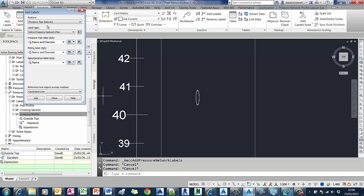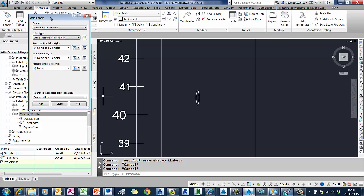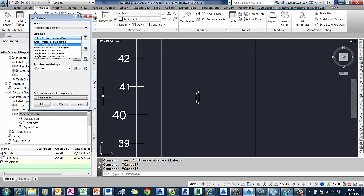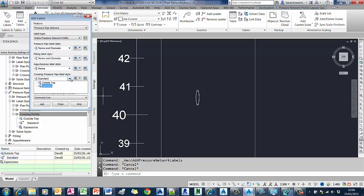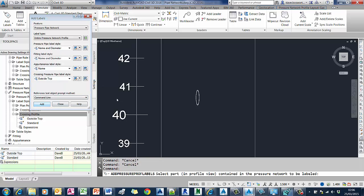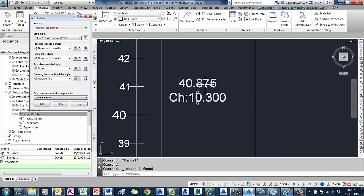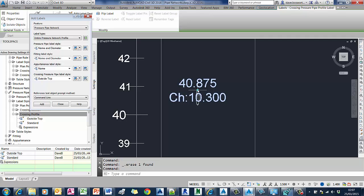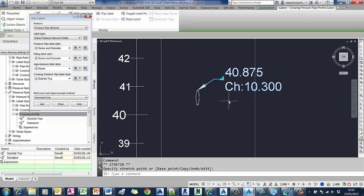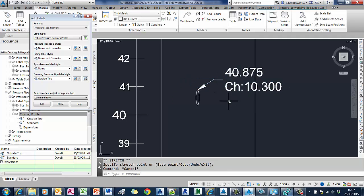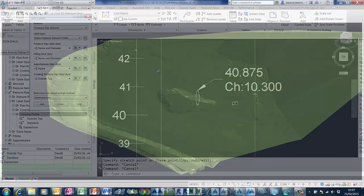Let's add some labels. We're going to add pressure pipe profile labels and I'll select my new label style. We'll pop the label on this pipe here, and as you can see it now labels it with the elevation and chainage as we would expect it to appear.